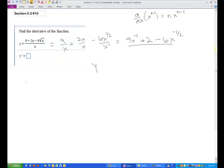Ready to take the derivative: y prime is going to equal — n here is negative 1, so that's negative 9x to the negative 2. Plus the derivative of a constant is 0, so we don't have to worry about that term. Then bringing the negative 1 half in front, it becomes a plus, and half of 6 is 3, giving us 3x to the negative 1 half minus 1, which is negative 3 halves.